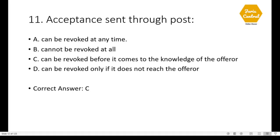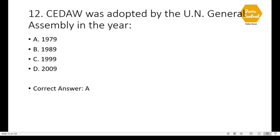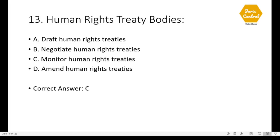Question 11: Acceptance sent through post — correct option is C: it can be revoked before it comes to the knowledge of the offeror. Question 12: CEDAW was adopted by the UN General Assembly in the year — it was adopted in 1979; correct option is A.